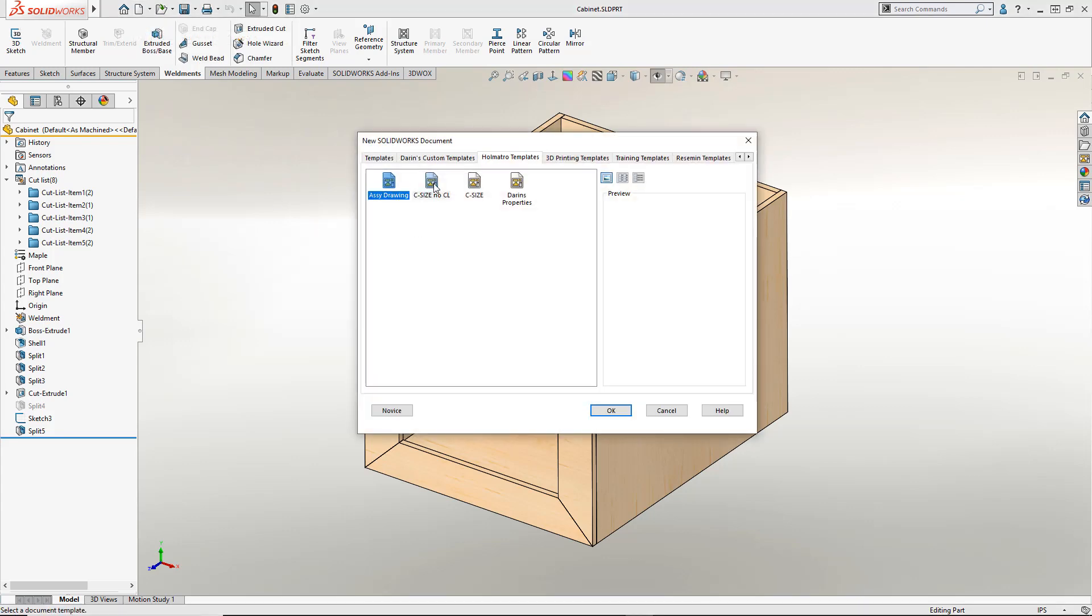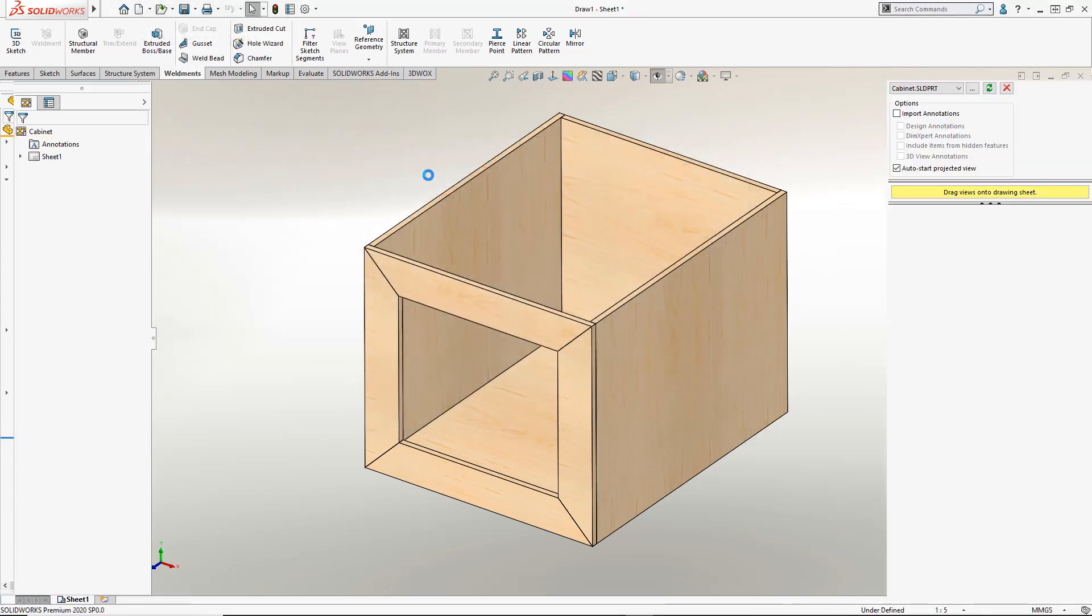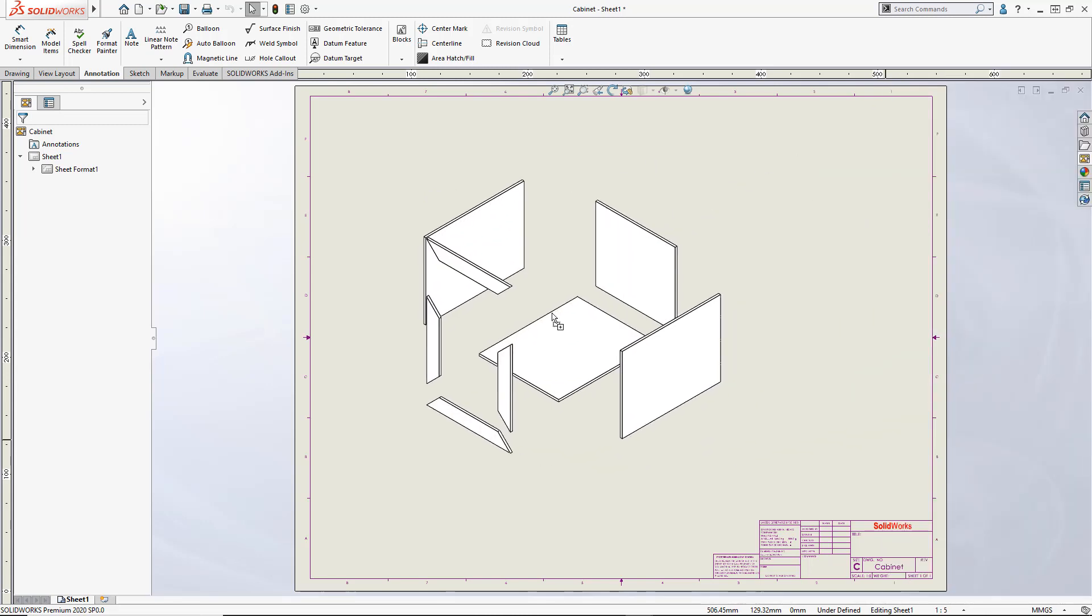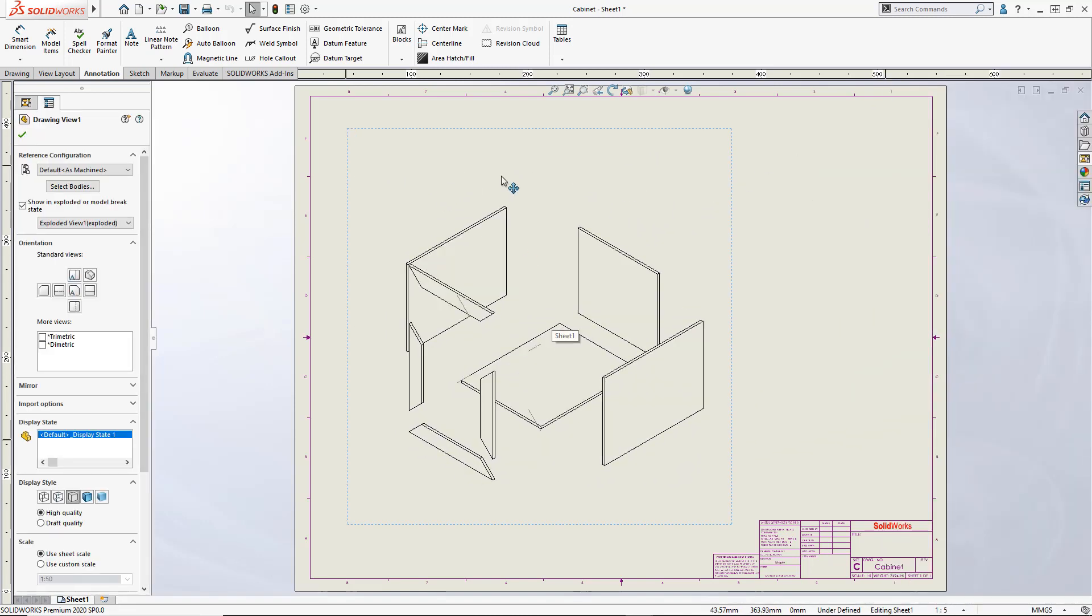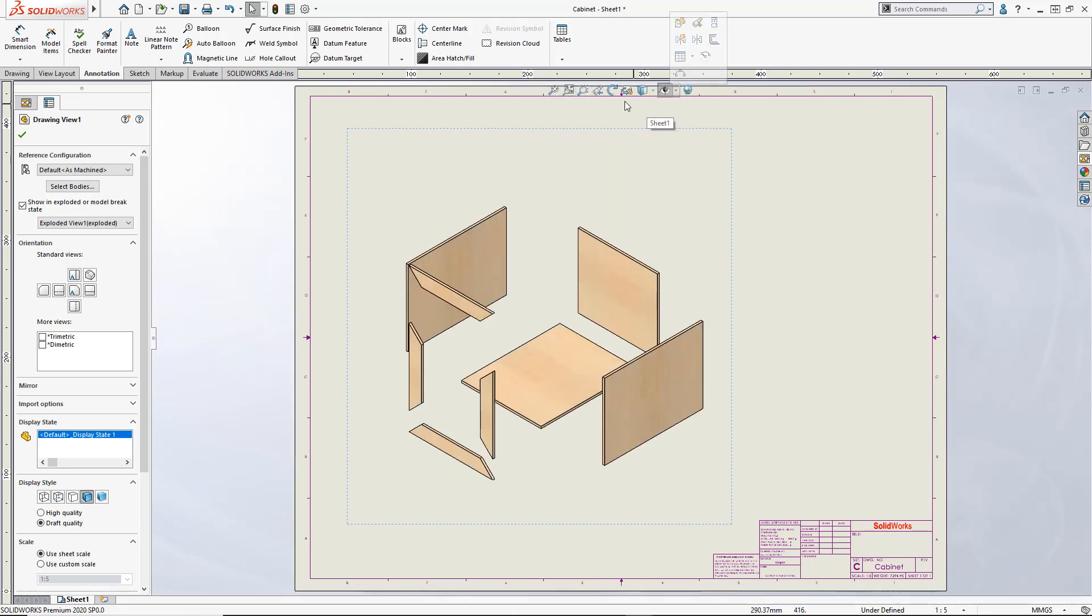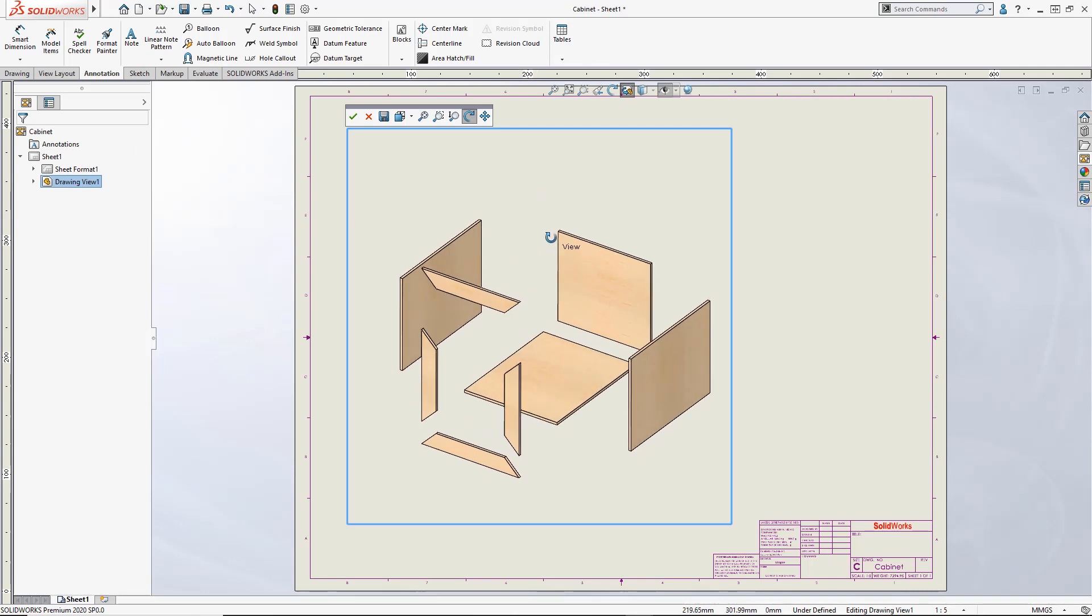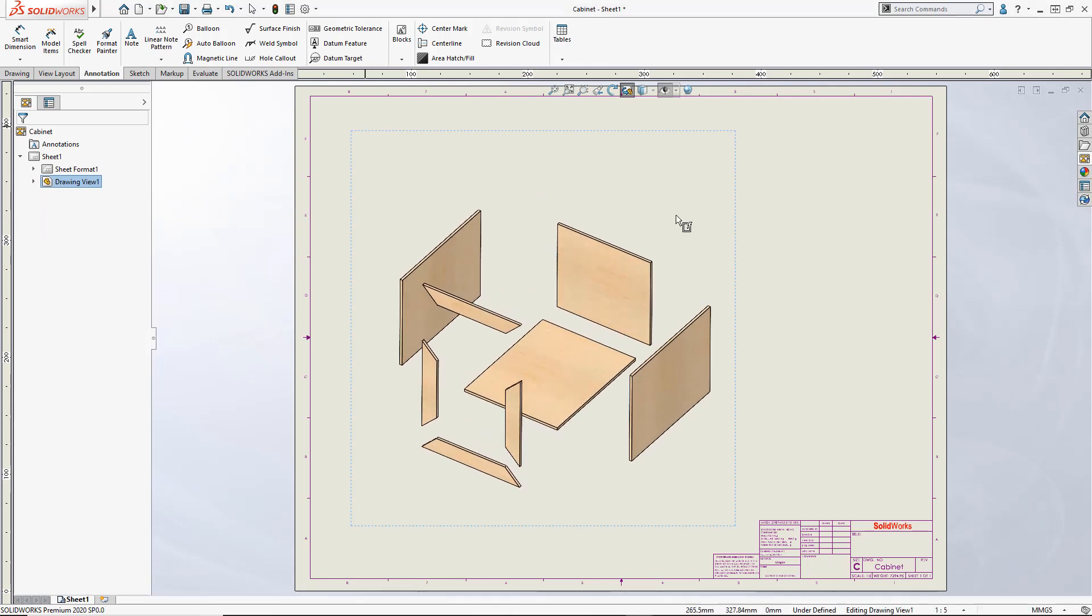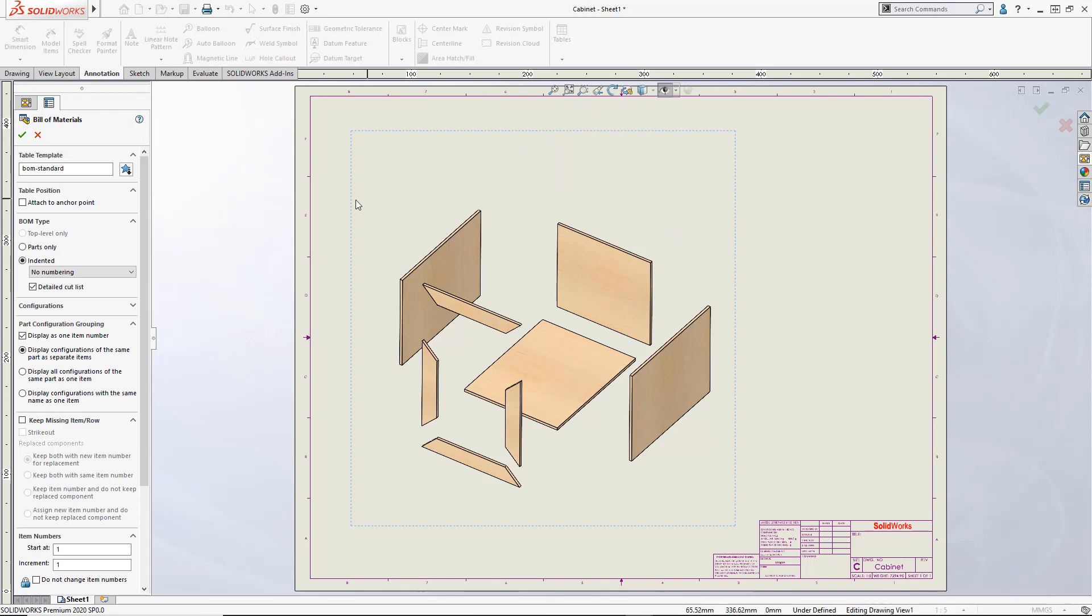Let's go ahead and take this part throw it over on a C-size sheet. And just to fast track it let's grab the explode view off the view palette. Now this isn't quite the way I want it. We have this nice little view tool up here in your heads-up toolbar where you can do some fine-tuning on your isometric views.